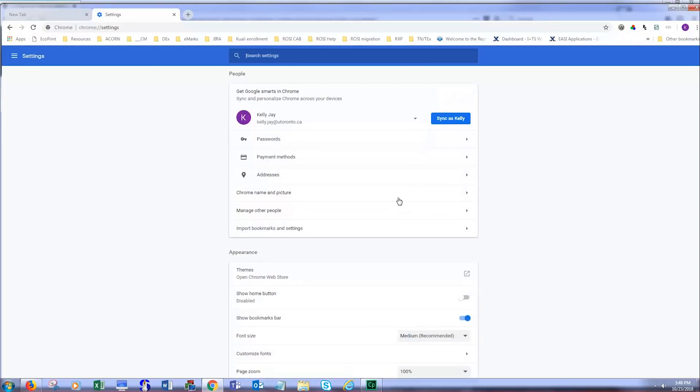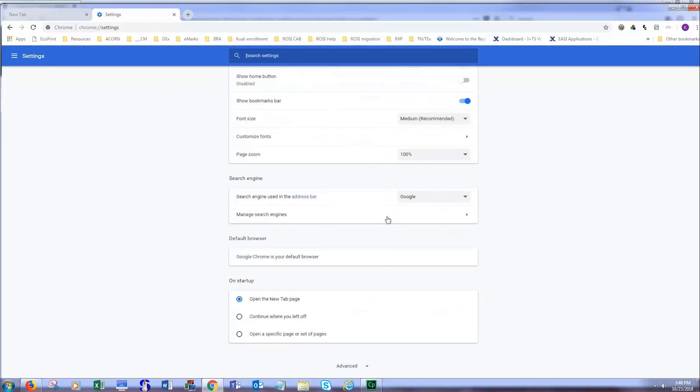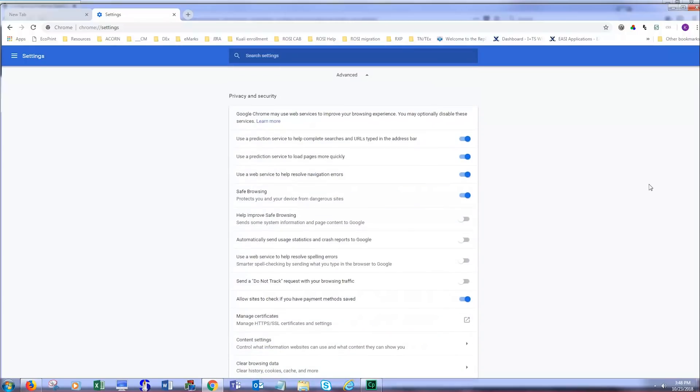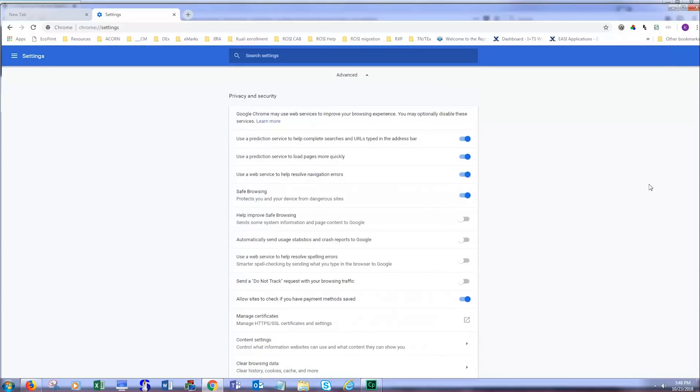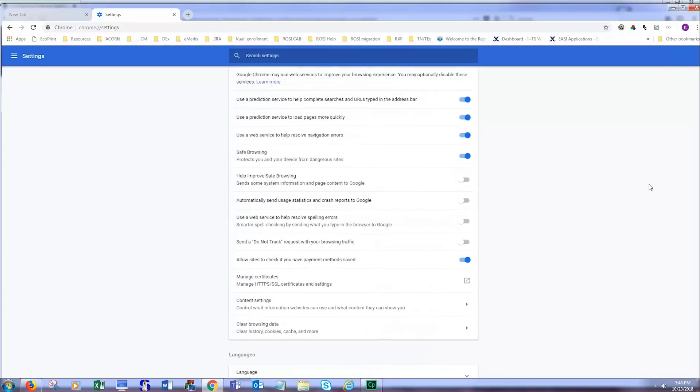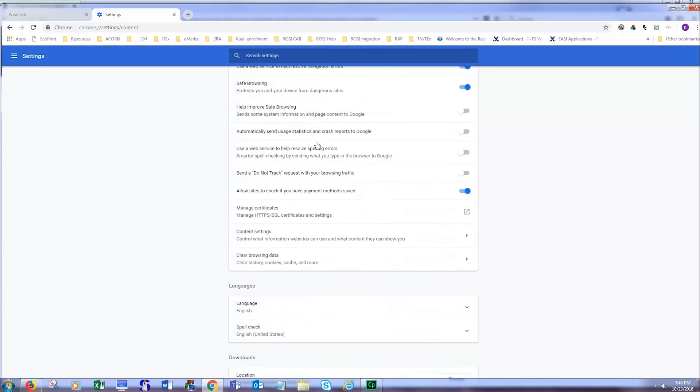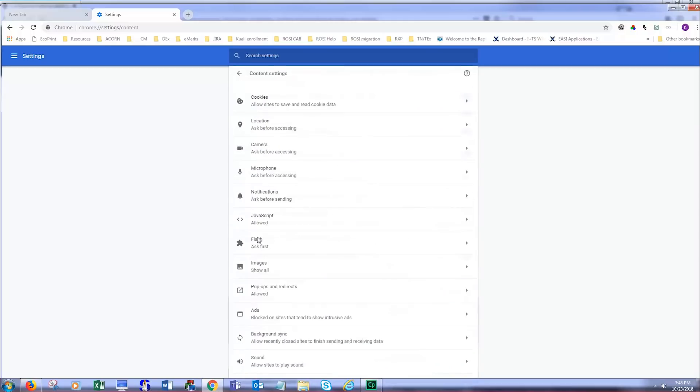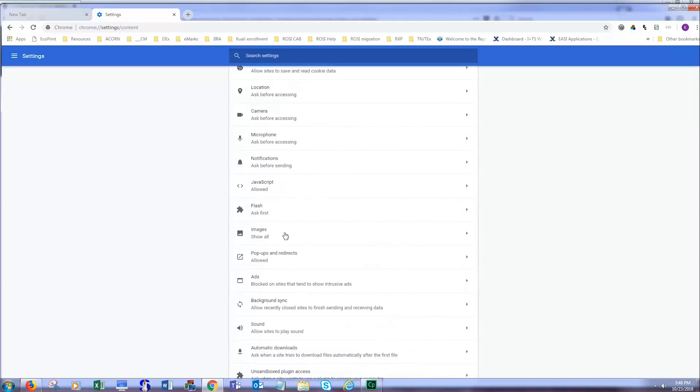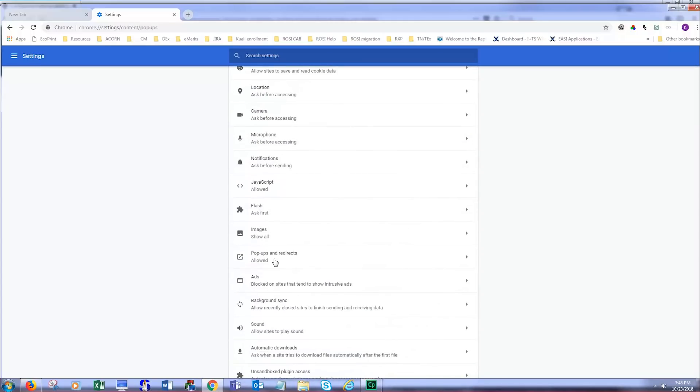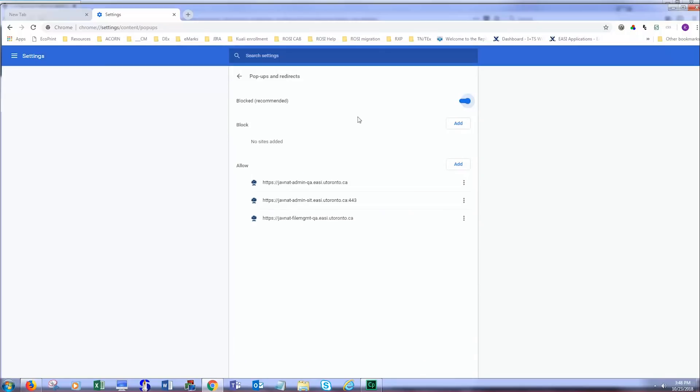On this page scroll down and click on the link for Advanced. On this screen, click on Content Settings, and then Pop-ups and Redirects. Turn on the Pop-up Allowed button, and then add the ROSI URL to the websites that are allowed.